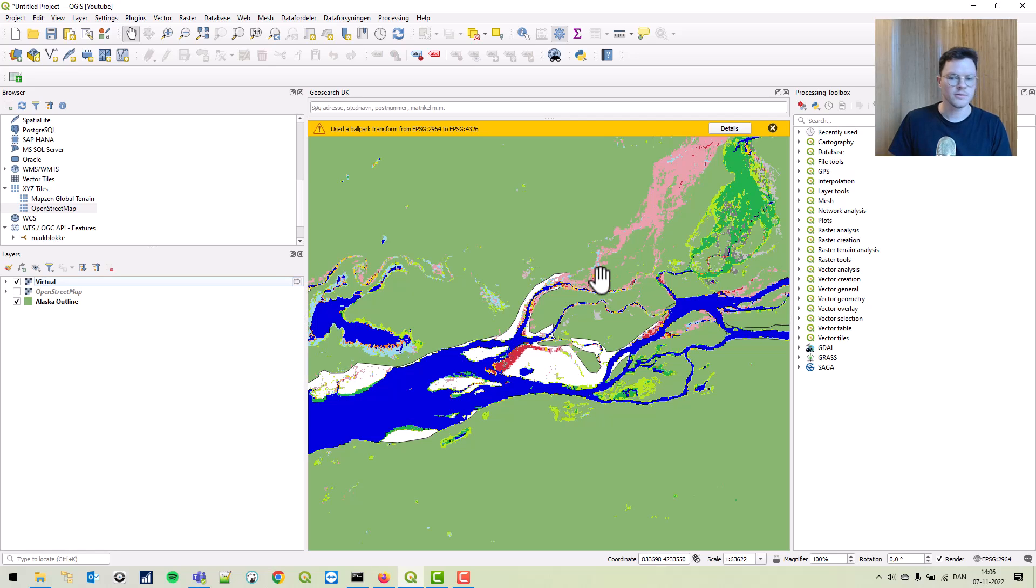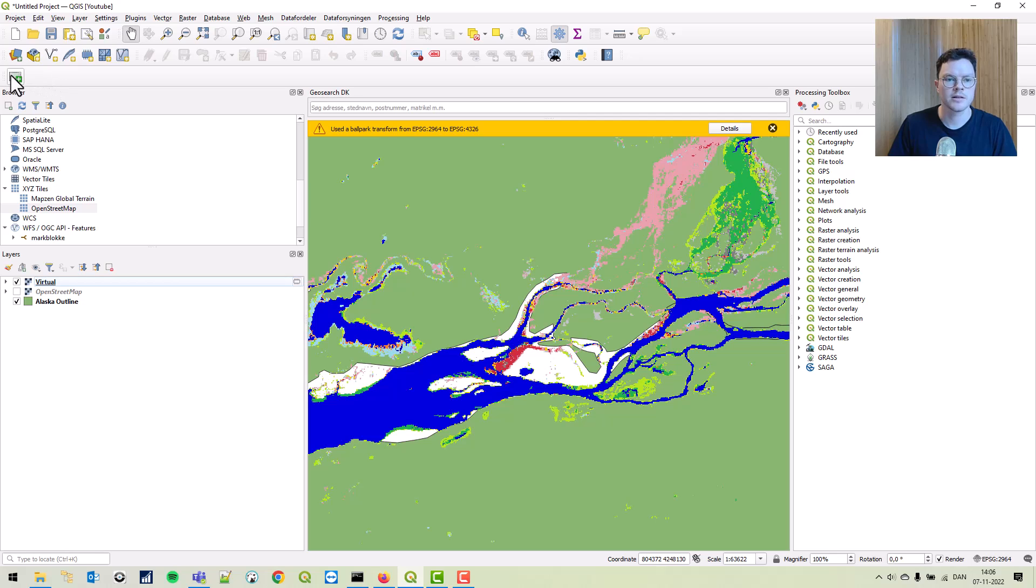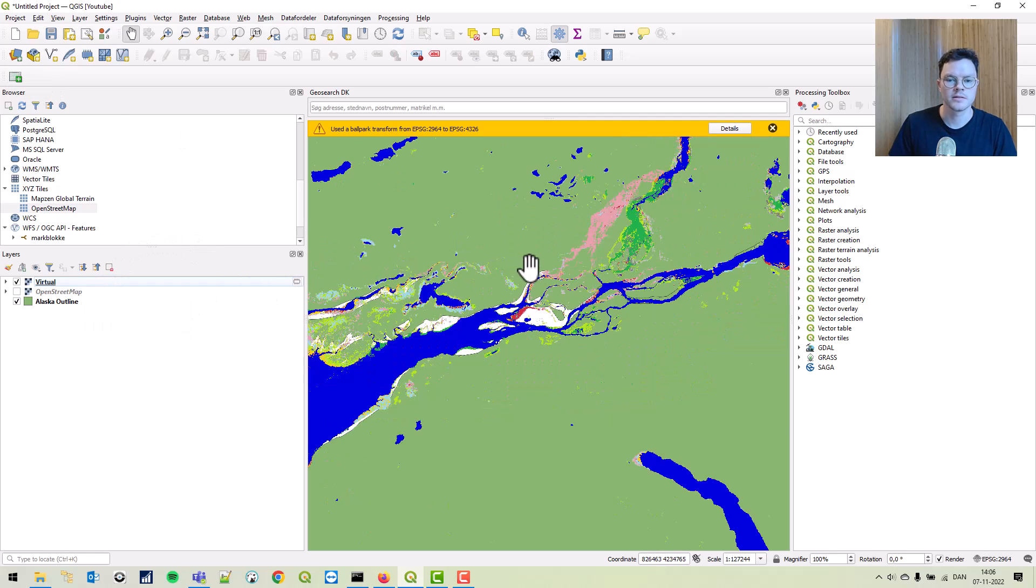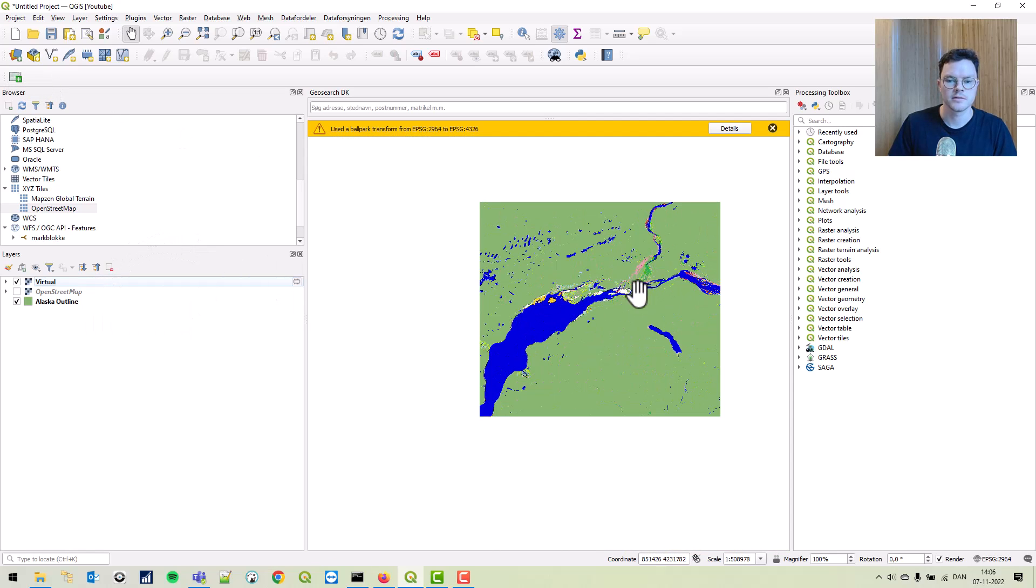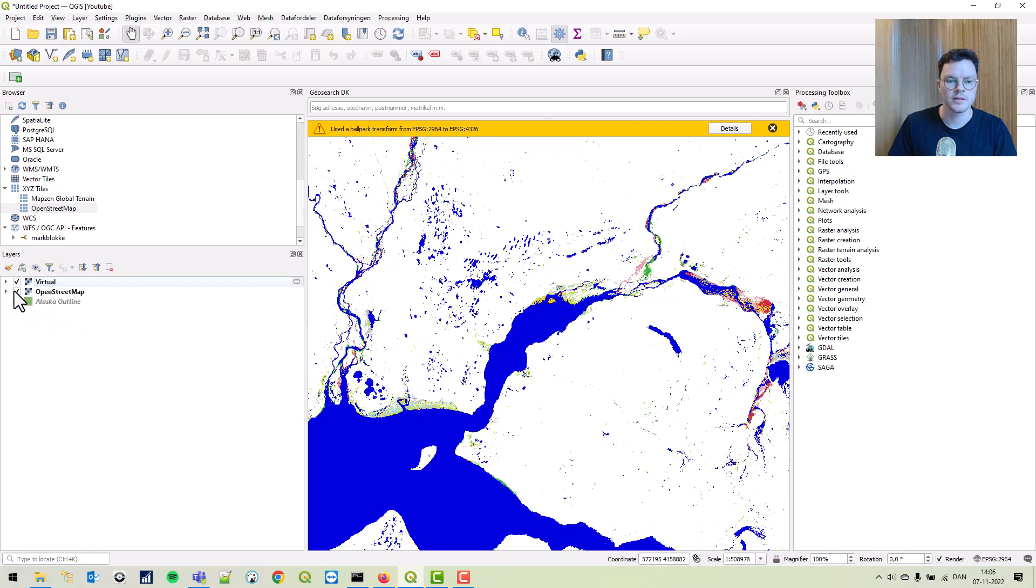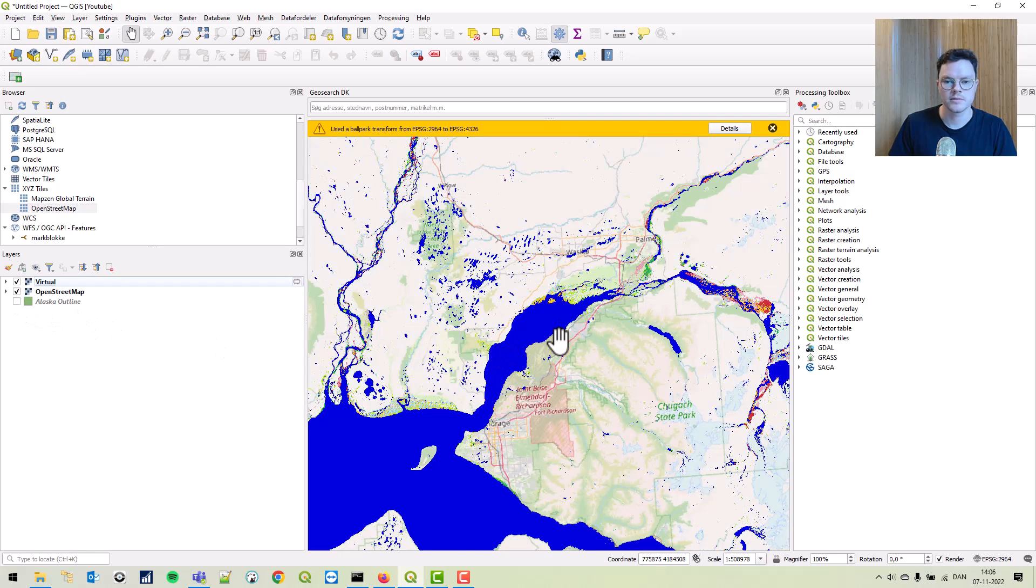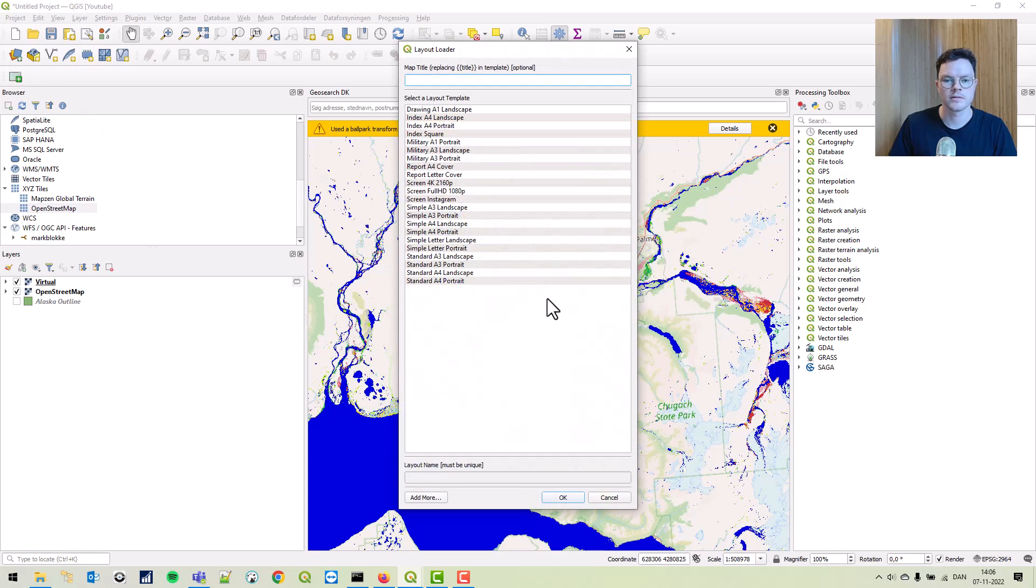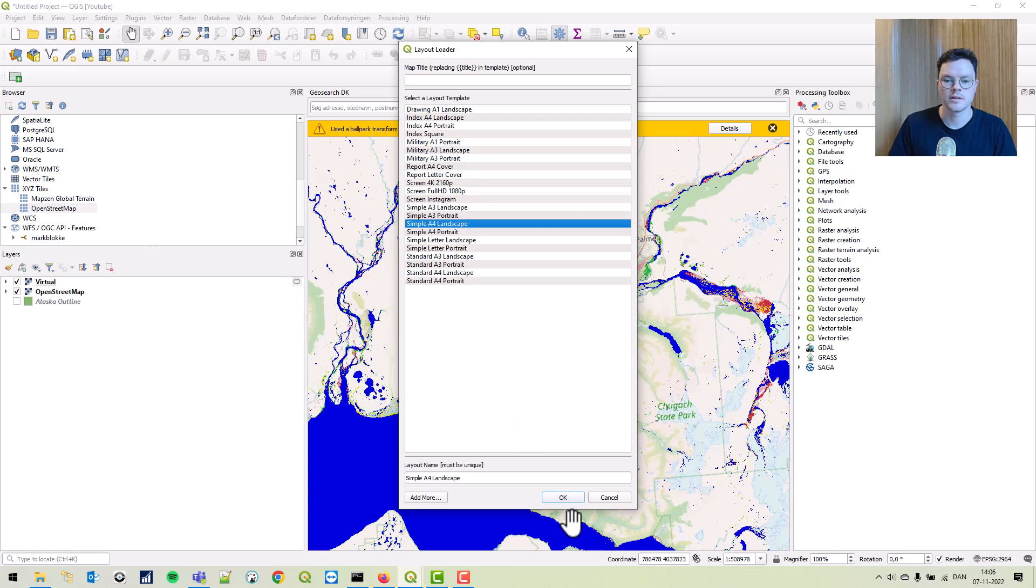Let's finish off with the map. Last time we downloaded the layout loader plugin. Let's remove these and create a simple A4 landscape.